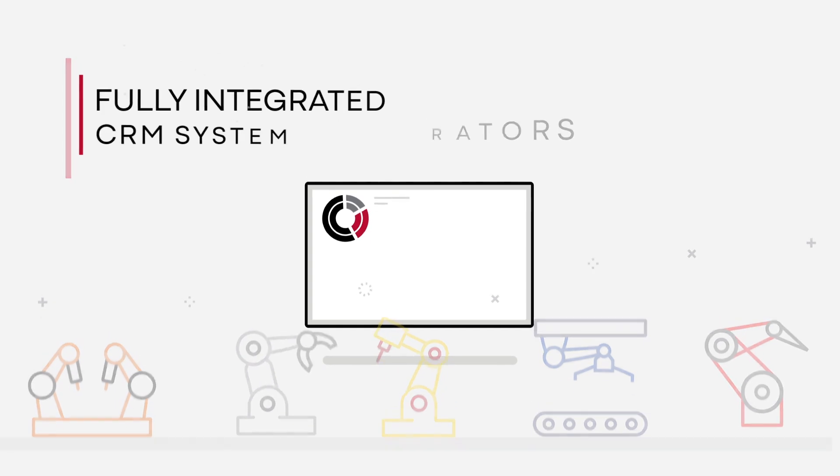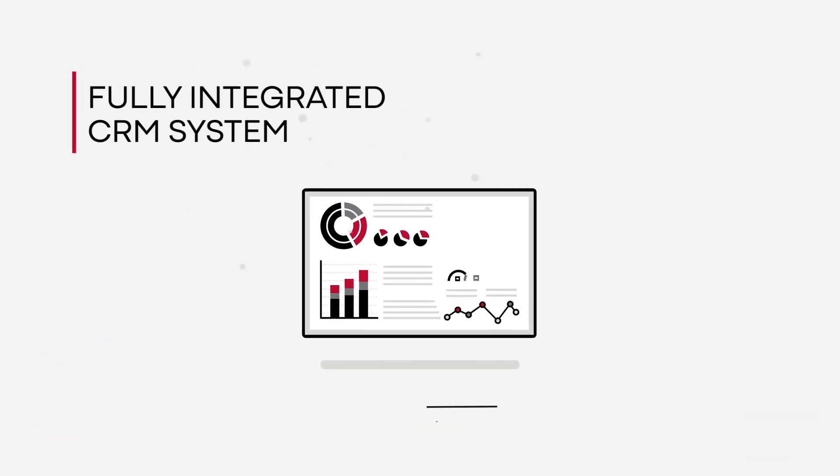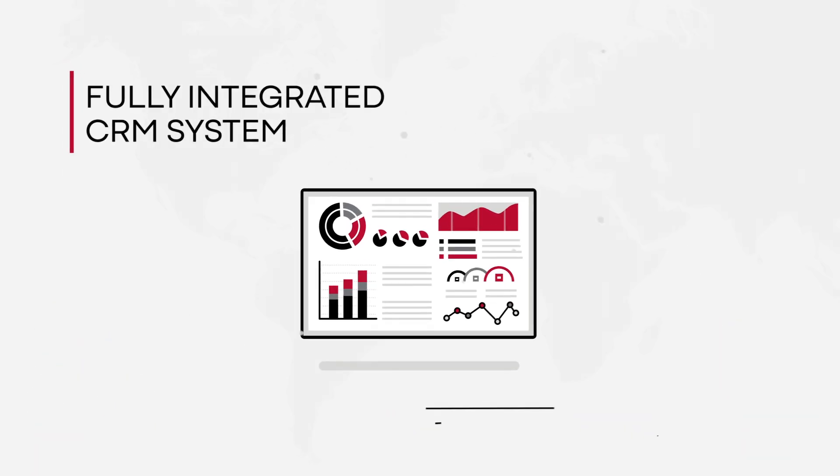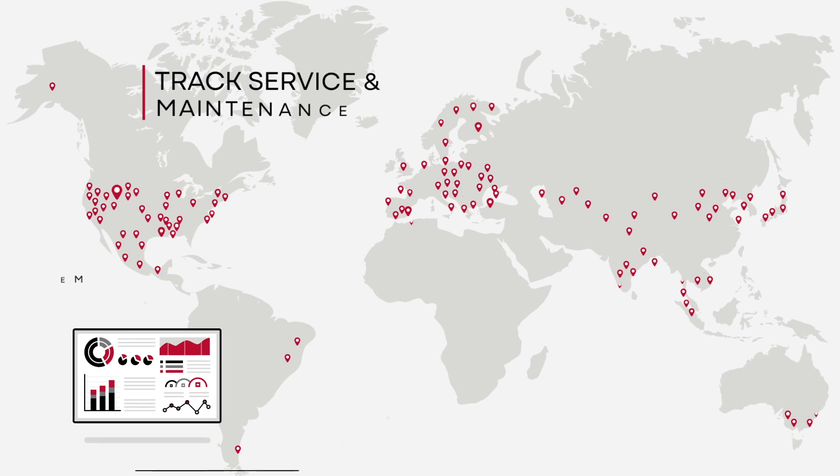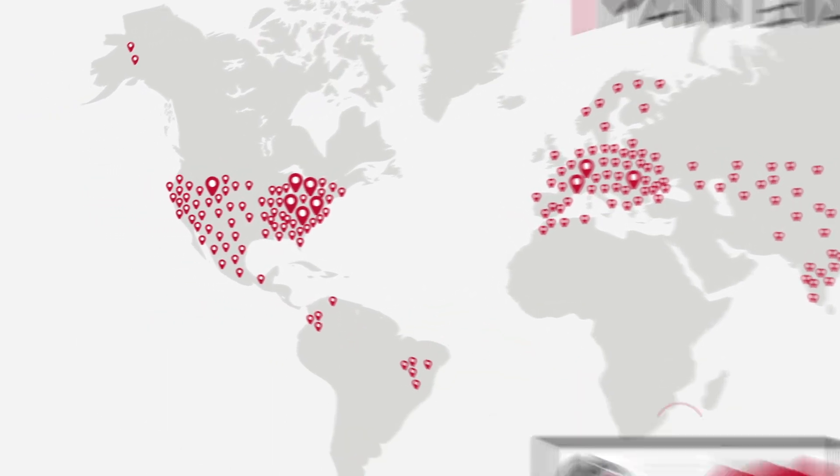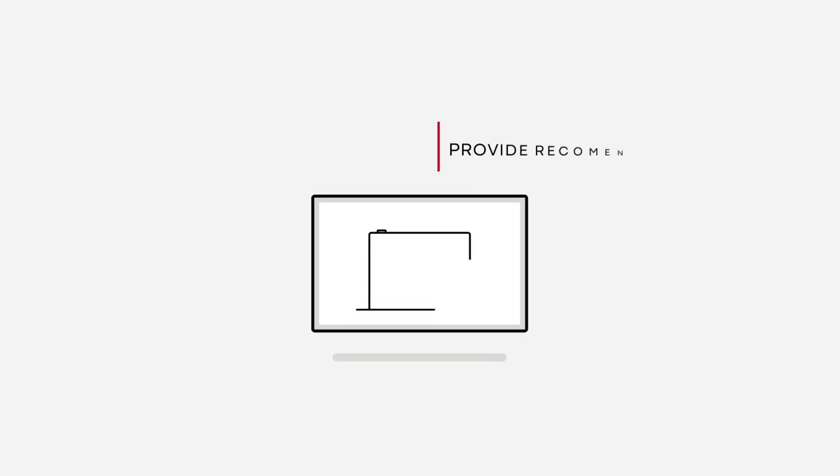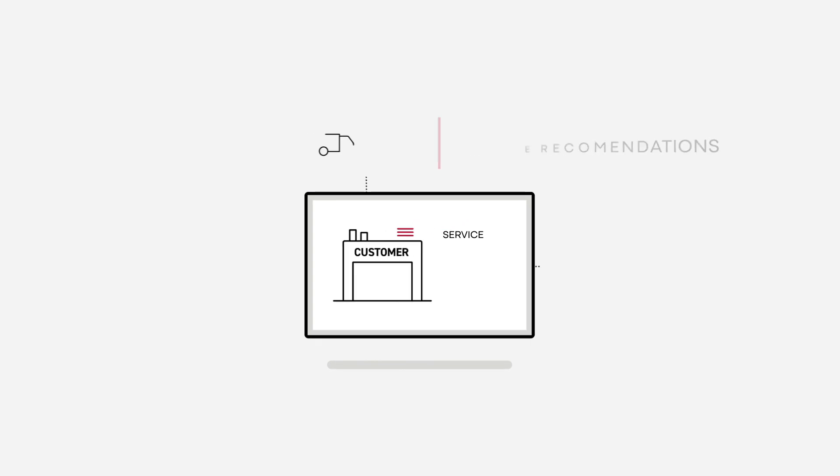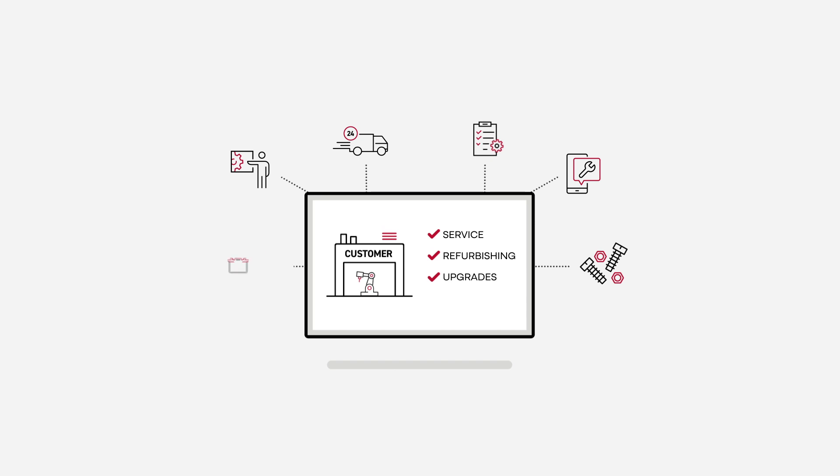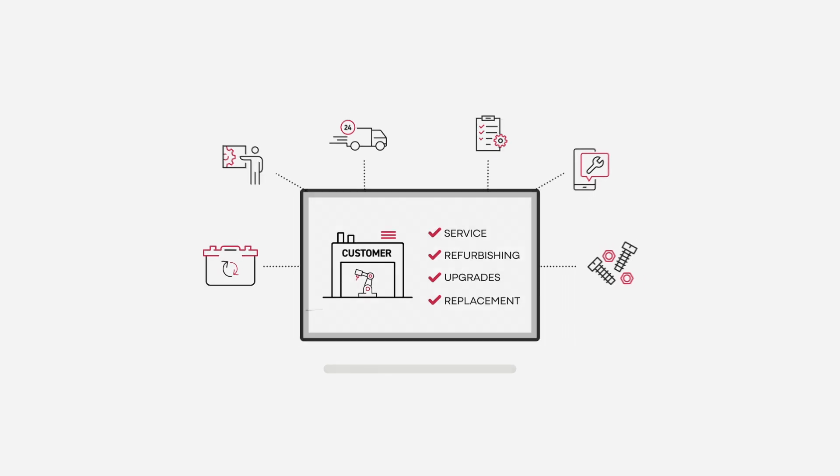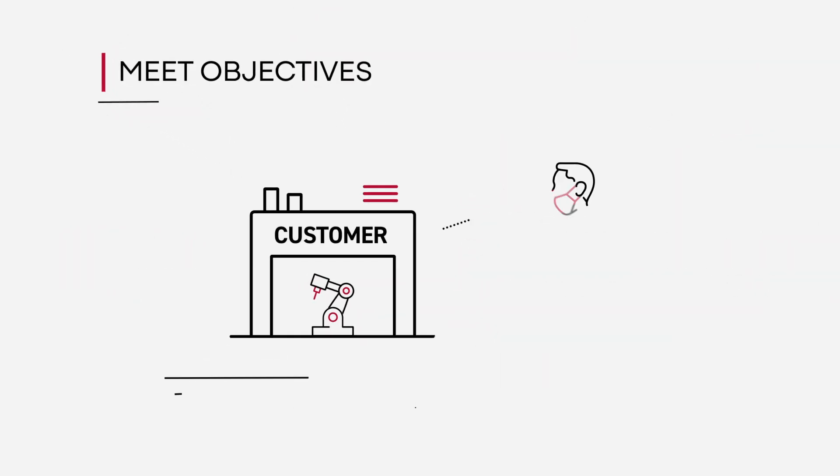We use a fully integrated CRM system to keep close track of service and maintenance with every customer. This allows us to provide customer-focused recommendations for service, refurbishing, and robot upgrades or replacement to help customers meet their manufacturing objectives.